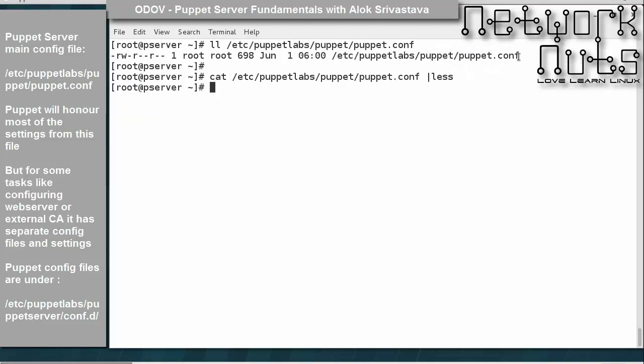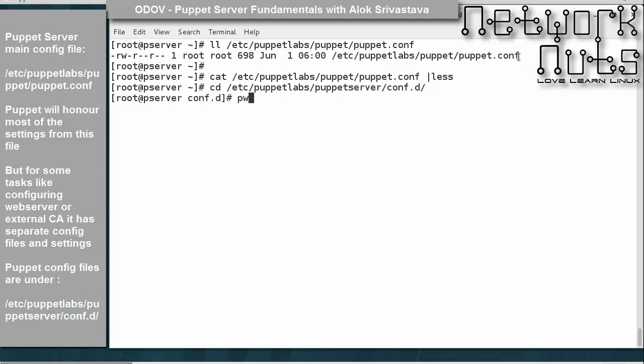For some tasks like configuring the web server or having an external CA, puppet has separate config files and settings. Those puppet server configuration files and settings — except for the logs — are stored under /etc/puppetlabs/puppet-server/conf.d. This is the directory.